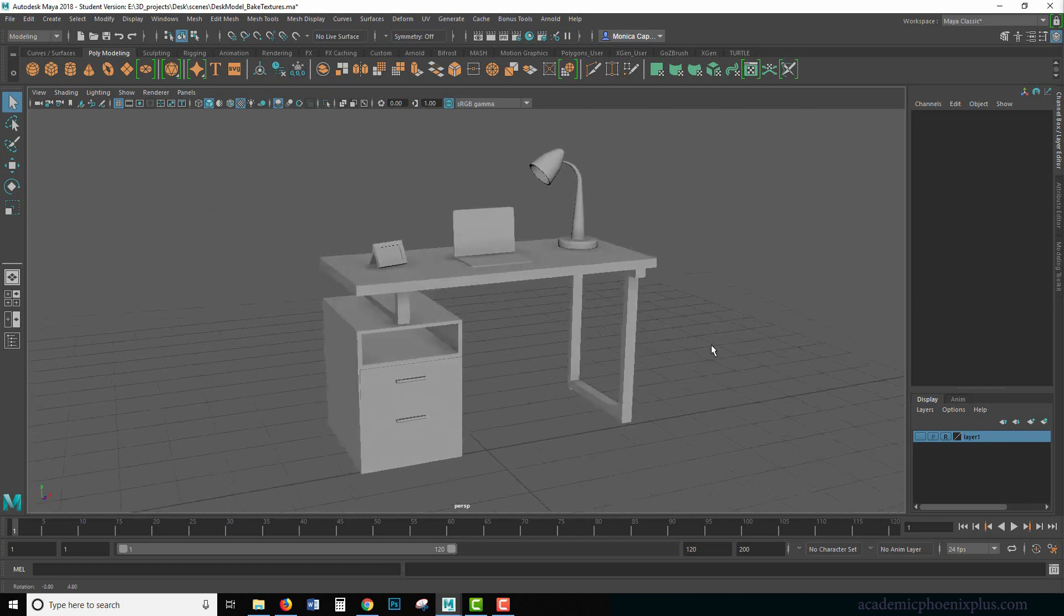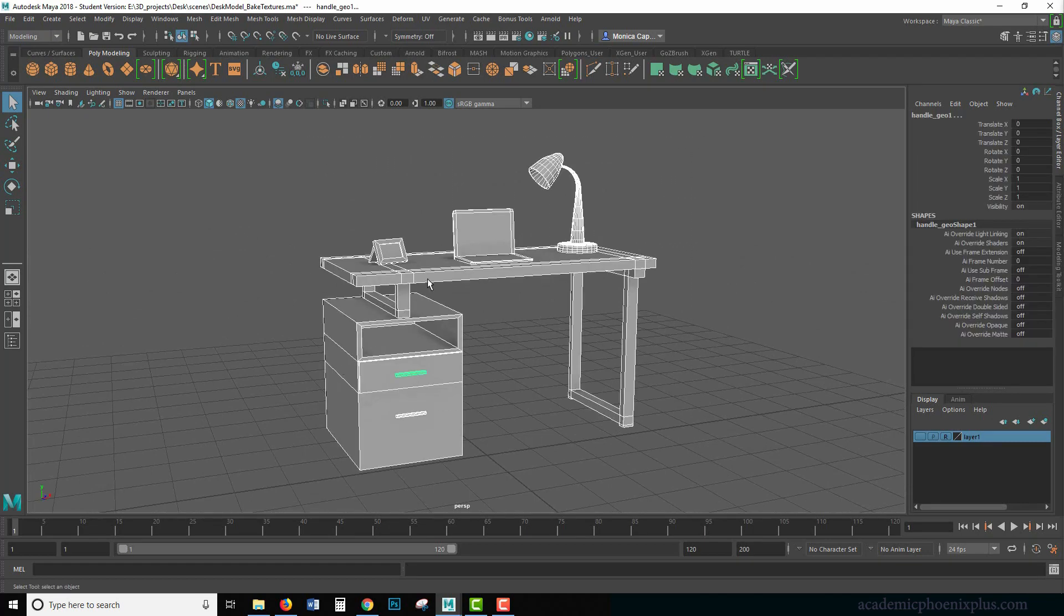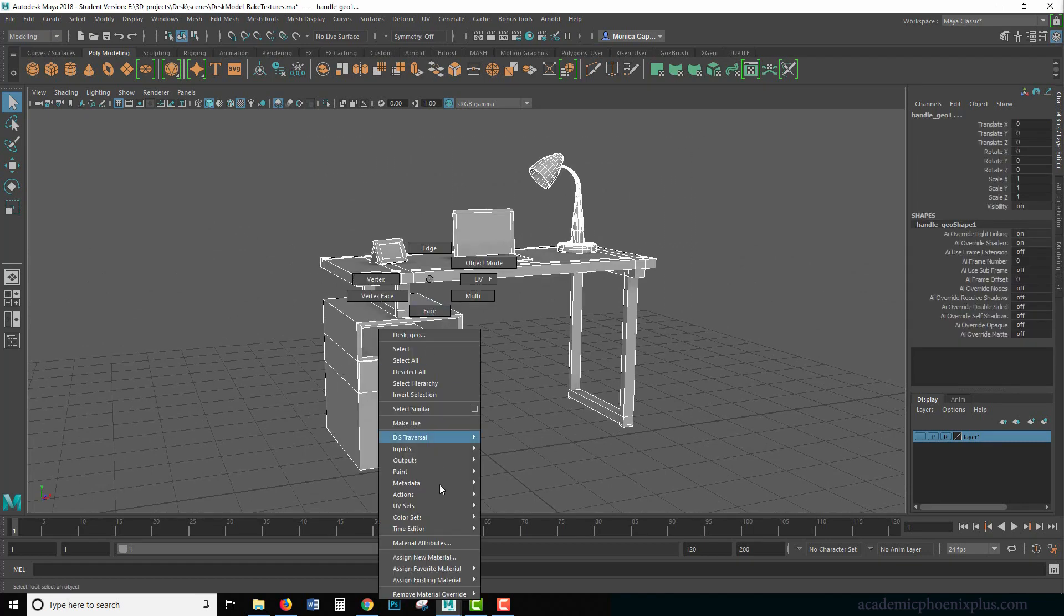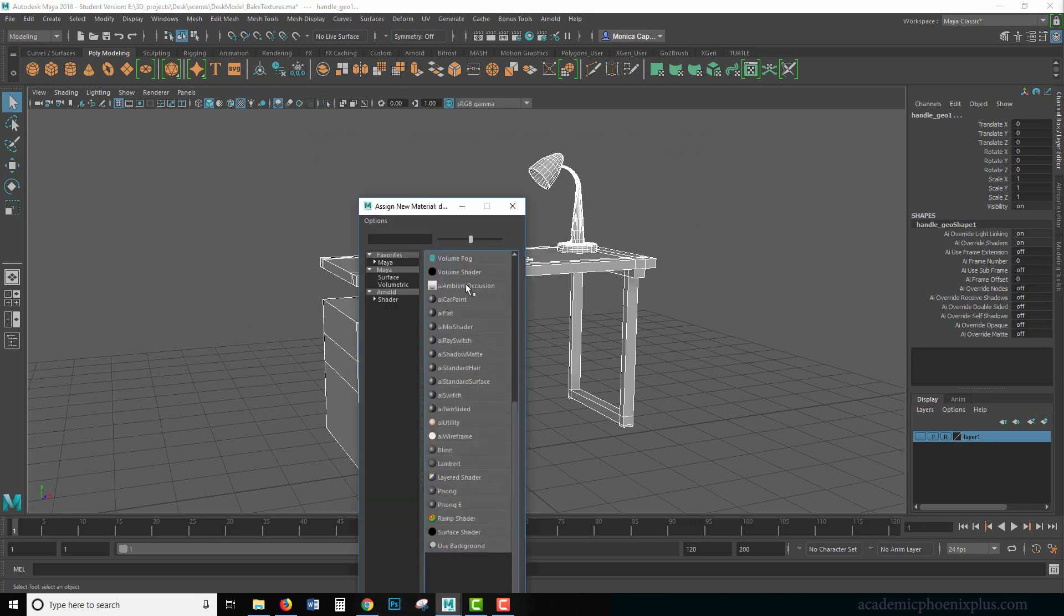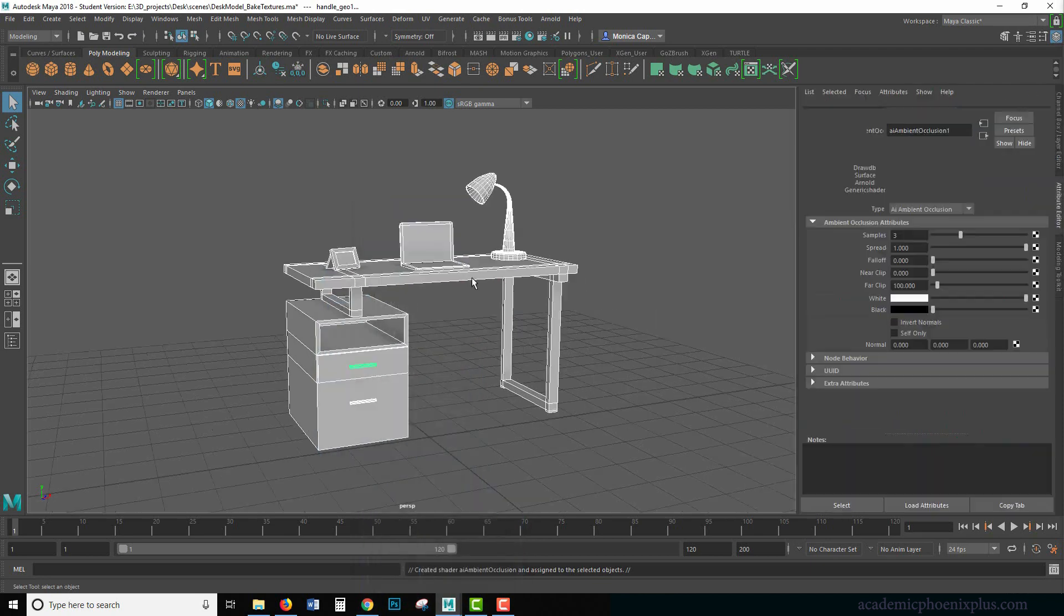So let's get started. This is our regular scene and what we want to do is select all of our objects, right-click, assign a new material, and we're going to add the Arnold AI ambient occlusion.